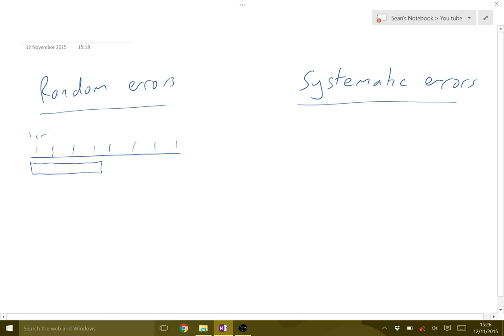So random errors, because they're kind of random, if we keep taking more measurements then we can reduce them so we can get a better average.